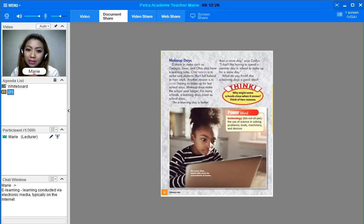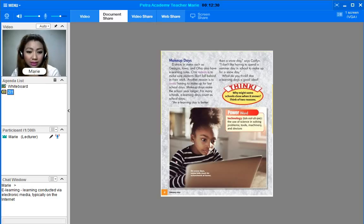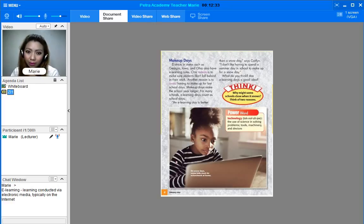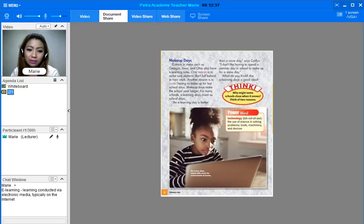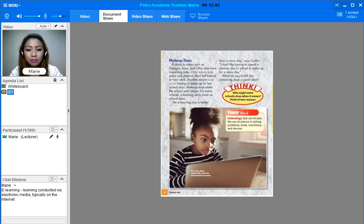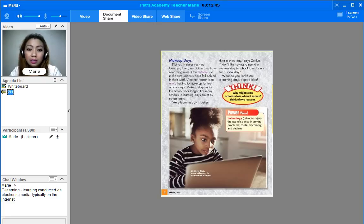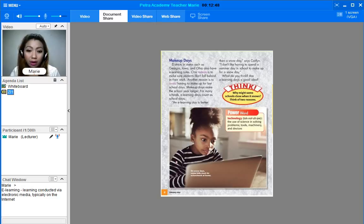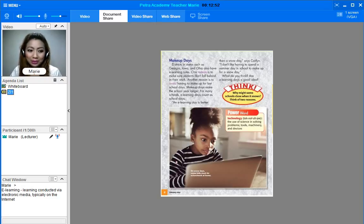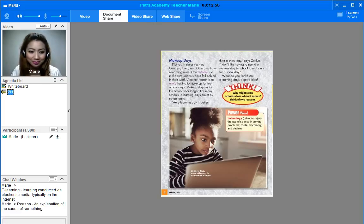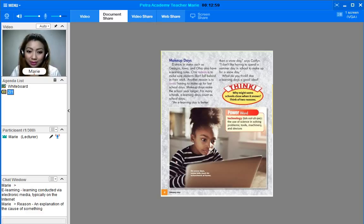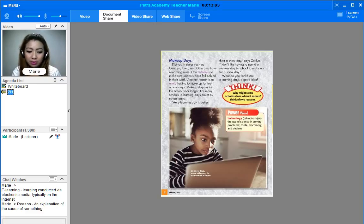And anyway, you have probably seen one of the words there. The first word that you have seen is reason. What is the meaning of reason? Reason is an explanation of the cause of something. So you can check your chat window. For use it in a sentence, we can say: What's the reason behind all this?